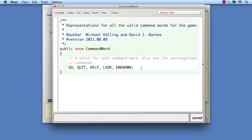In summary, defining an enumerated type has allowed us to decouple several parts of the game from the literal strings that are used to invoke commands. This removal of a form of code duplication has made it easier to add synonyms for commands, and new commands, and it would also make it easier to translate the user interface to use a different language.